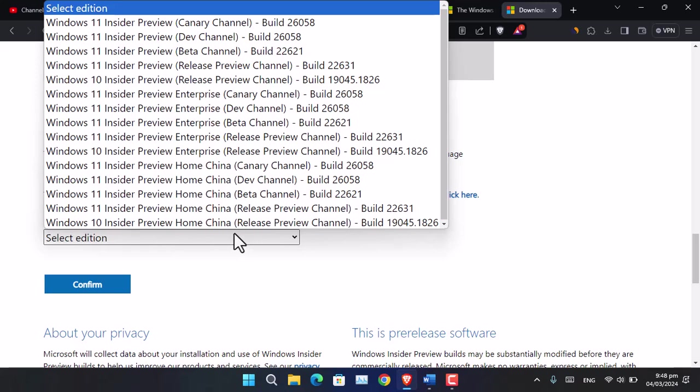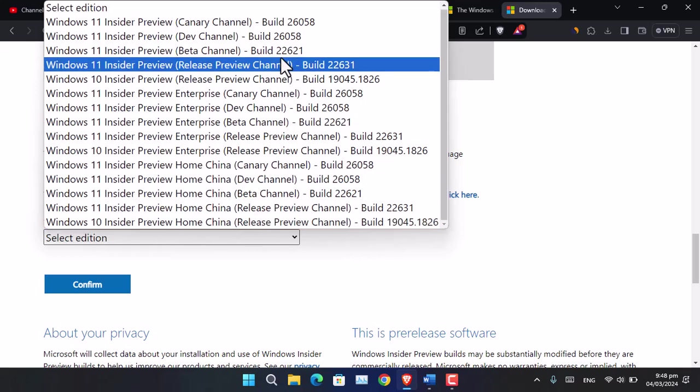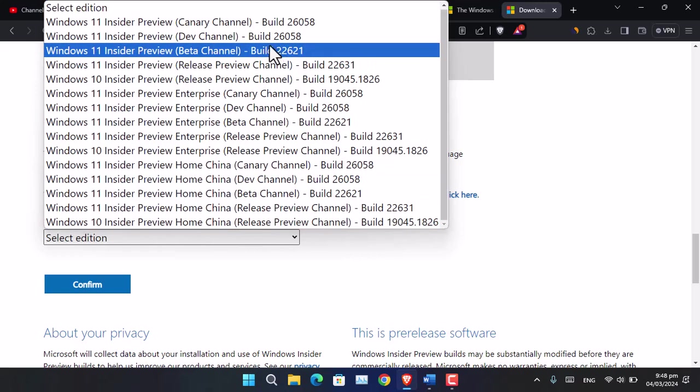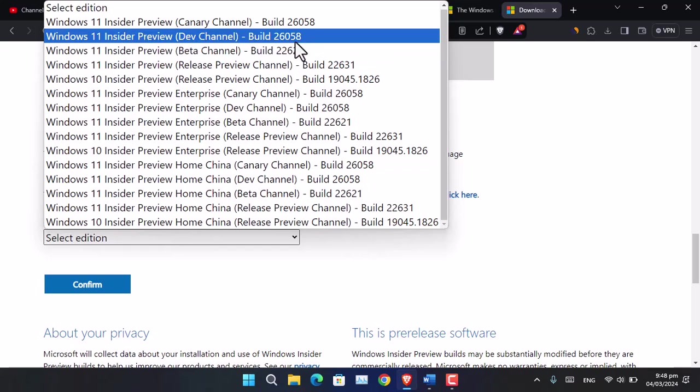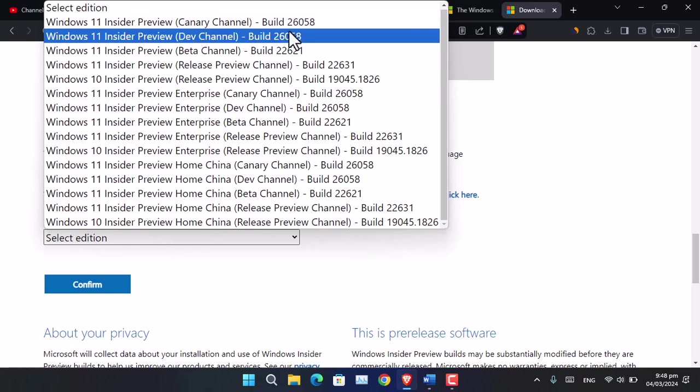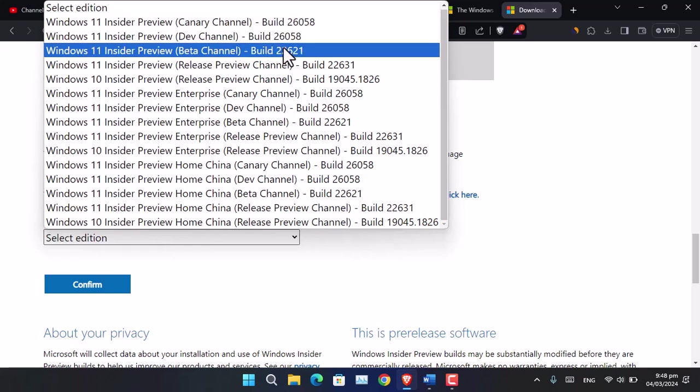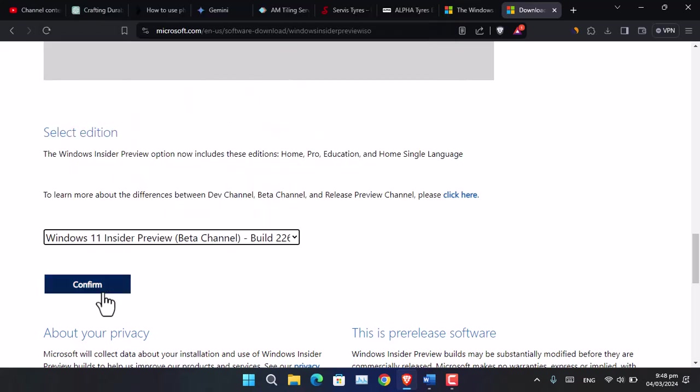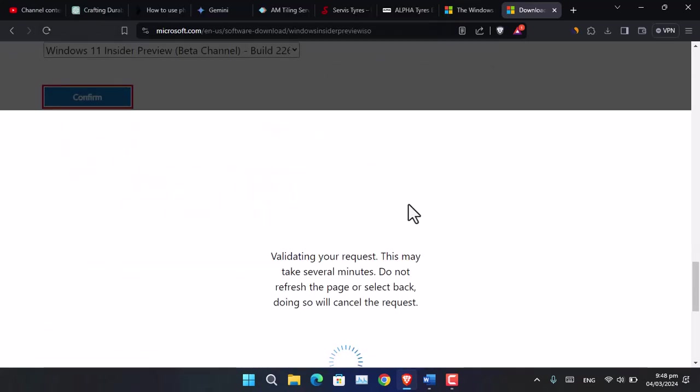This is the latest version of the Microsoft Insider Program Beta build 22621. You can always go ahead and use any of these, however I will be using the Beta. Now click Confirm.